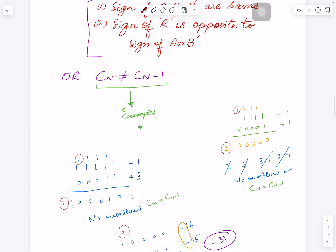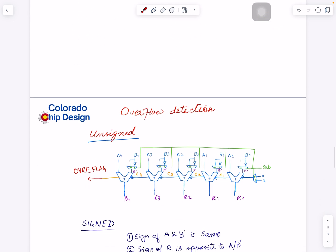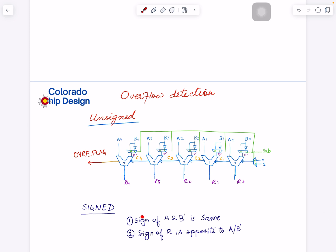Today we will look at first implementing this in hardware and then implementing the second approach, so you can see the difference between the two and which one is simpler. The sign of A and B prime is the same and the sign of the result is opposite — this is for the signed overflow case.